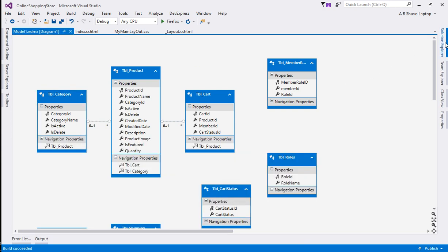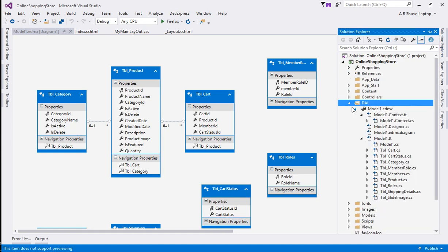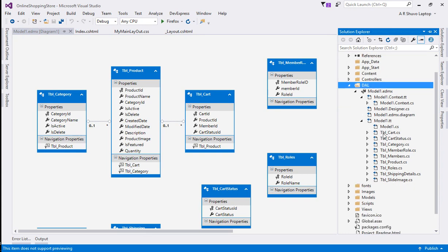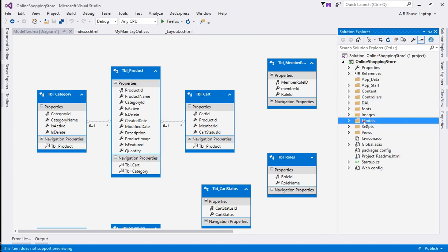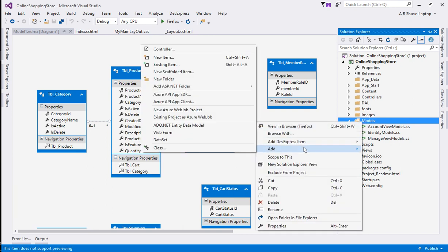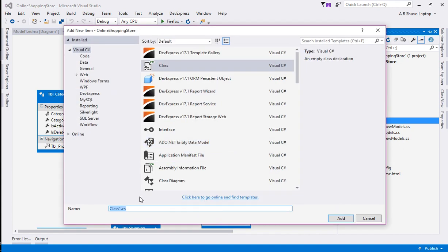I am going to Solution Explorer, and in the DAL folder you can see all database tables have been added. Now I am going to add a class for TblCategory and TblProduct. I'll go to the Models folder and add a new class, giving it the name 'CategoryDetail', and click the Add button.